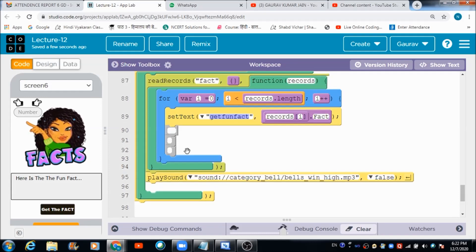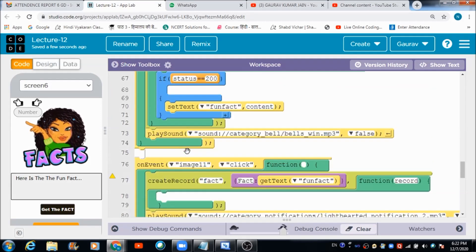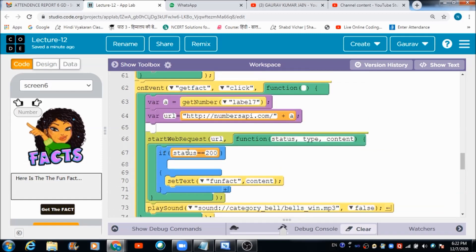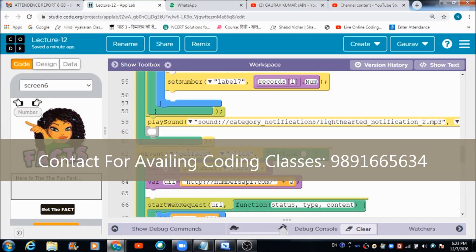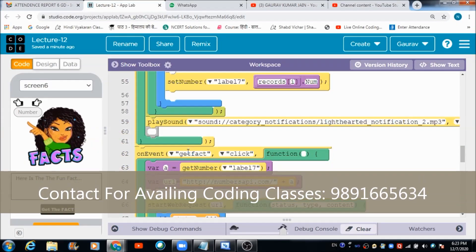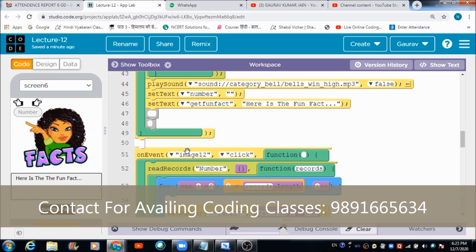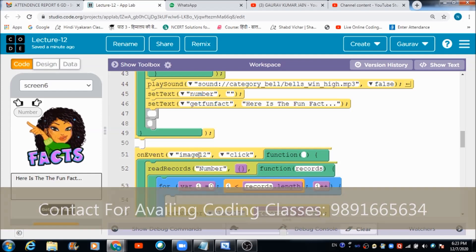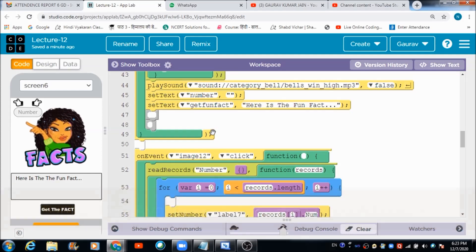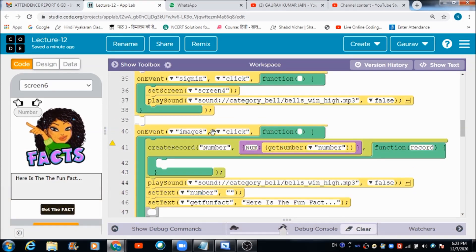So this is how you can make such an interactive app. I hope you enjoyed this lecture. Please do like and subscribe to my channel, and share this video with anyone who would like to enjoy free coding classes. Thank you very much — god bless you all with a great future. Have a great day, bye.